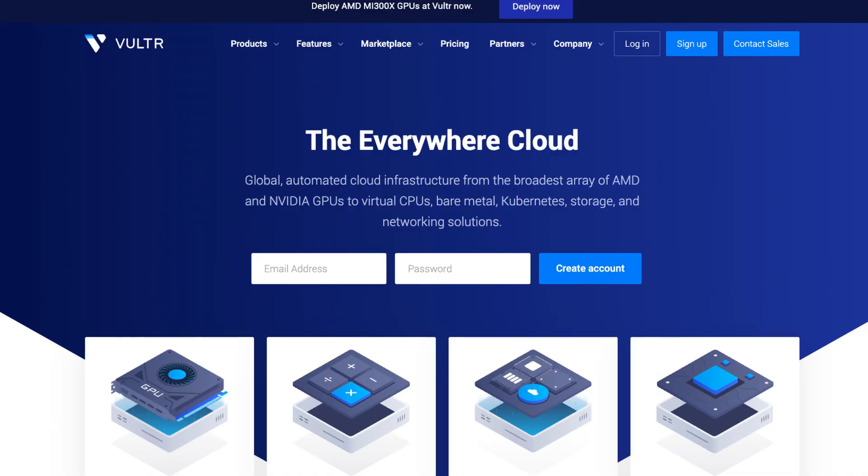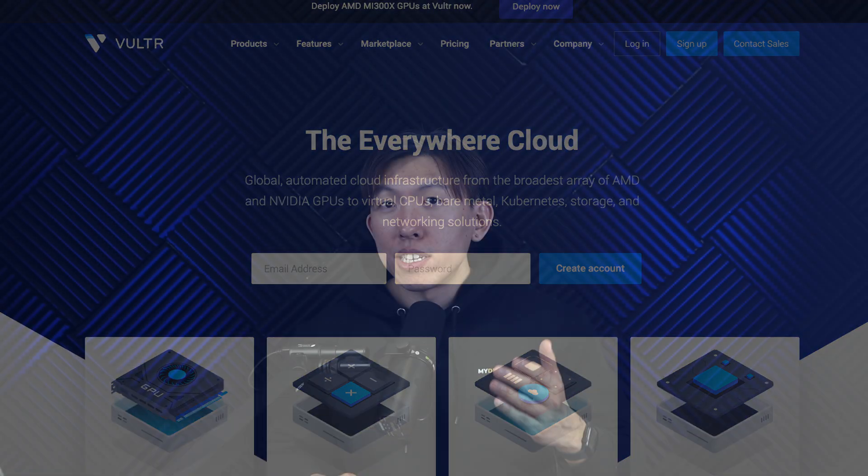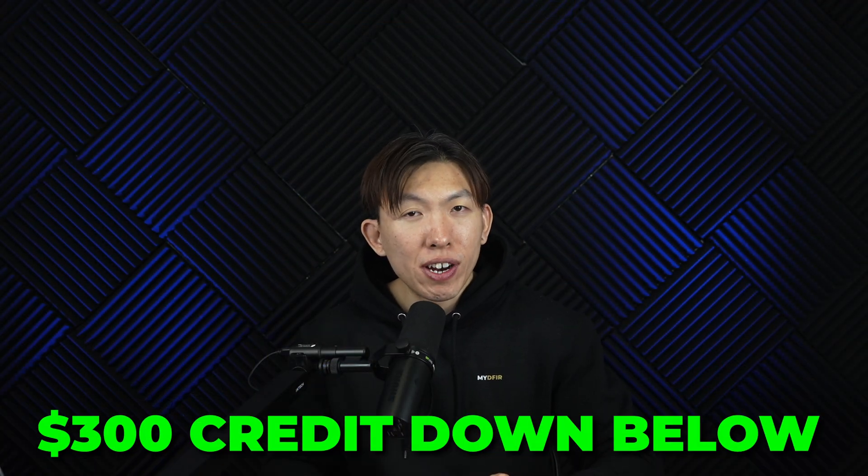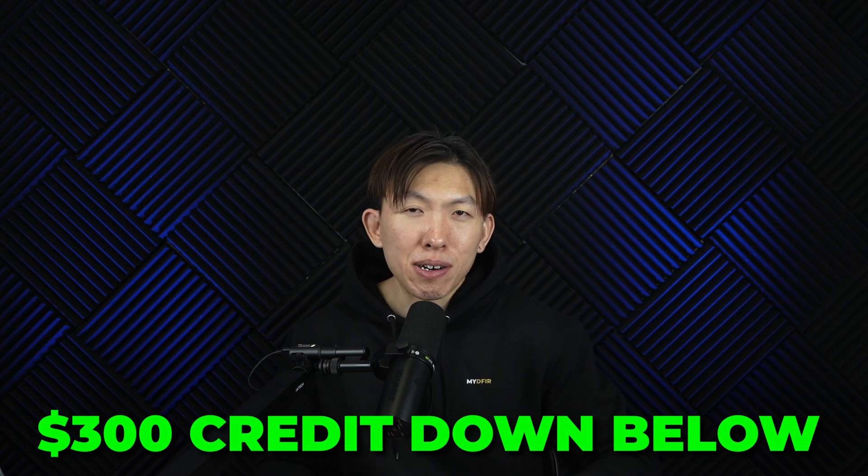I will be doing everything in the cloud using Vulture, and you can use a $300 credit if you sign up using the link down below. Do note that you will need a valid credit card, and this only applies for new users. You can also use any other cloud providers that allow you to spin up your own Windows server, such as Microsoft Azure, or you can do this on-prem on your laptop — but you will need to perform some additional configurations, which is out of scope for this project.